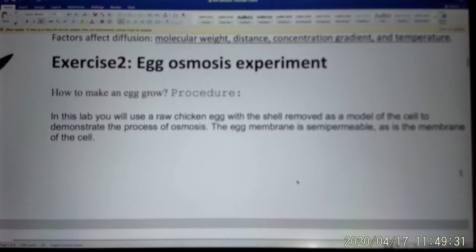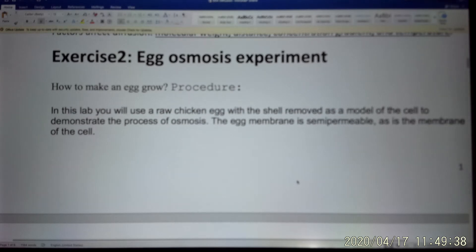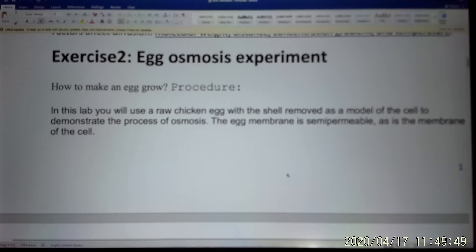The second experiment you can actually do at home: the egg osmosis experiment. Osmosis is the diffusion of water, so water will move to make cells swell and shrink. In your body the cells are pretty small, but the biggest cell you can find is the egg. The egg is a cell.